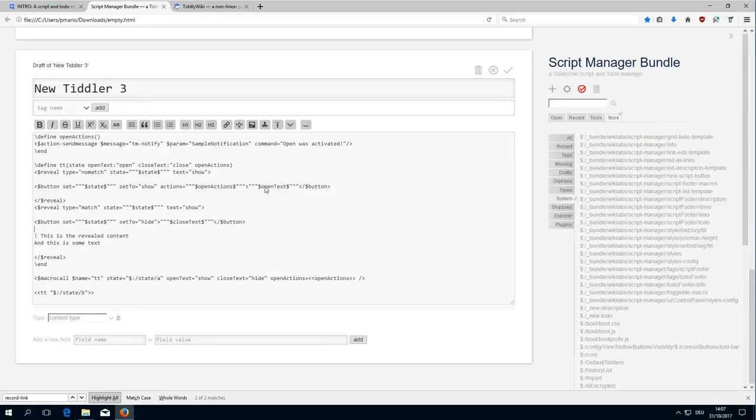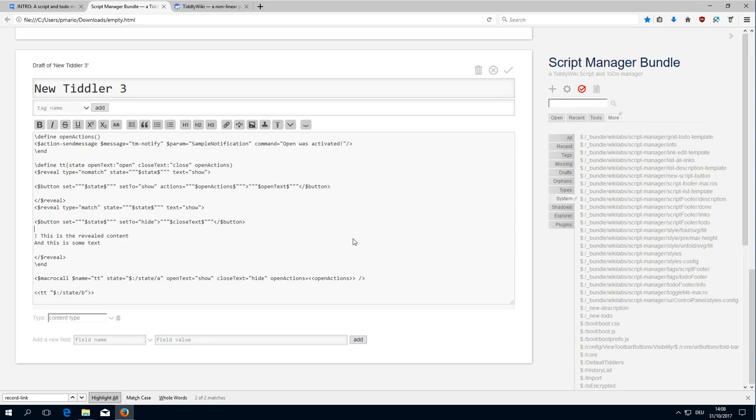Hi folks, PeachMario here, back with part 3, because there is one thing which I forgot with the element that we created.